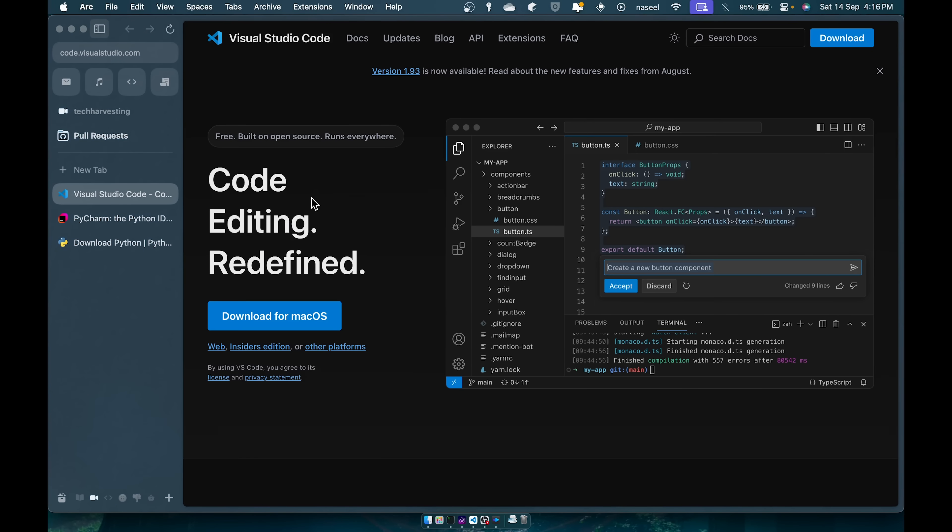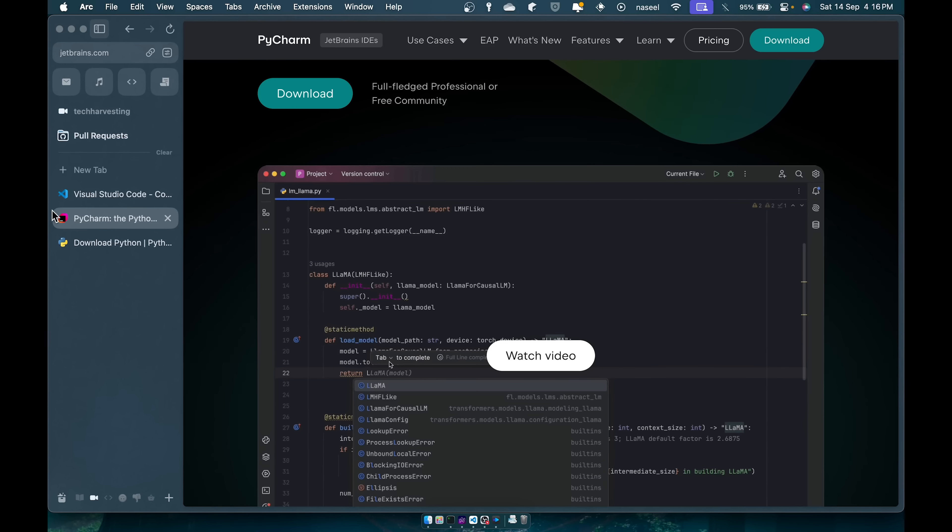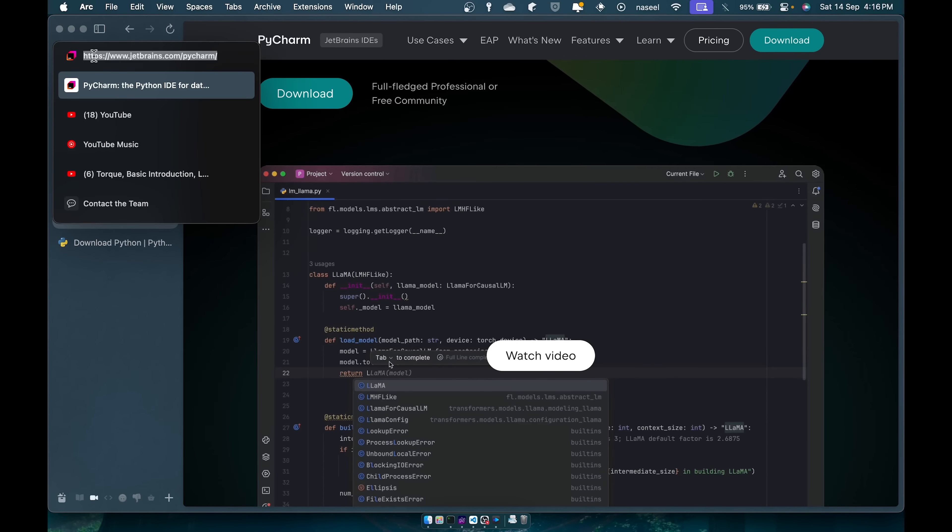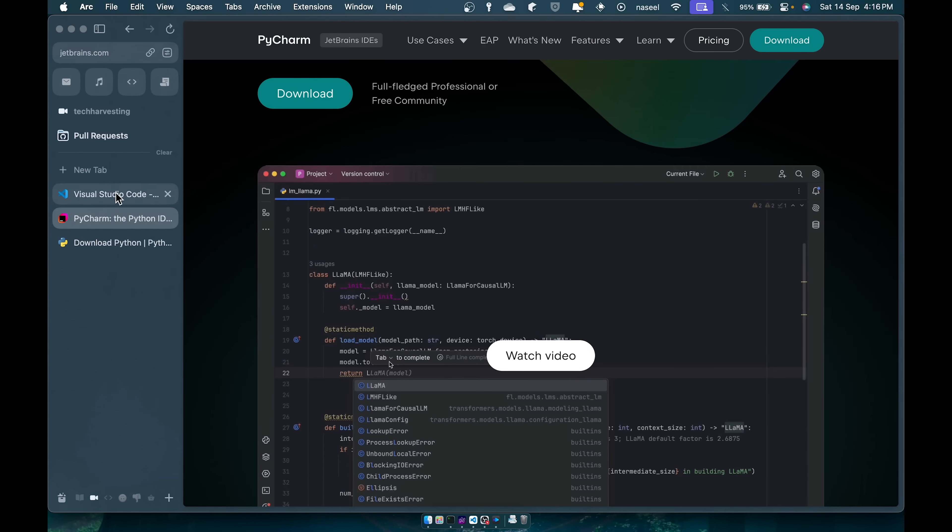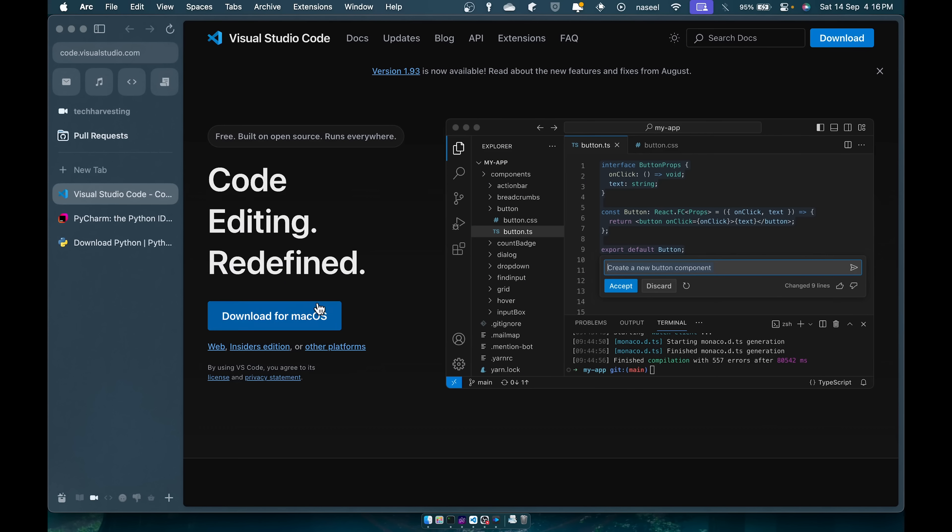So you can go ahead and install VS Code, just go to code.visualstudio.com or if you want PyCharm just go to jetbrains.com slash PyCharm. So you can just go here and install it. This is also fairly easy to install.